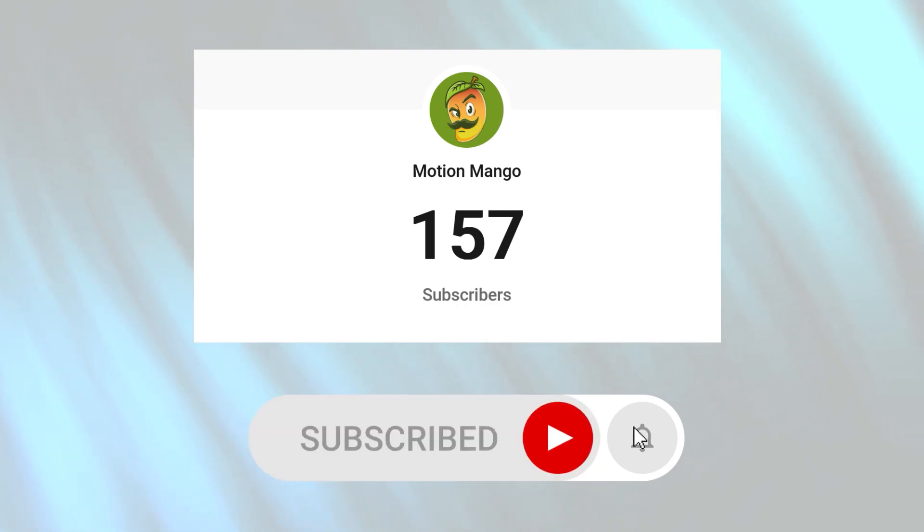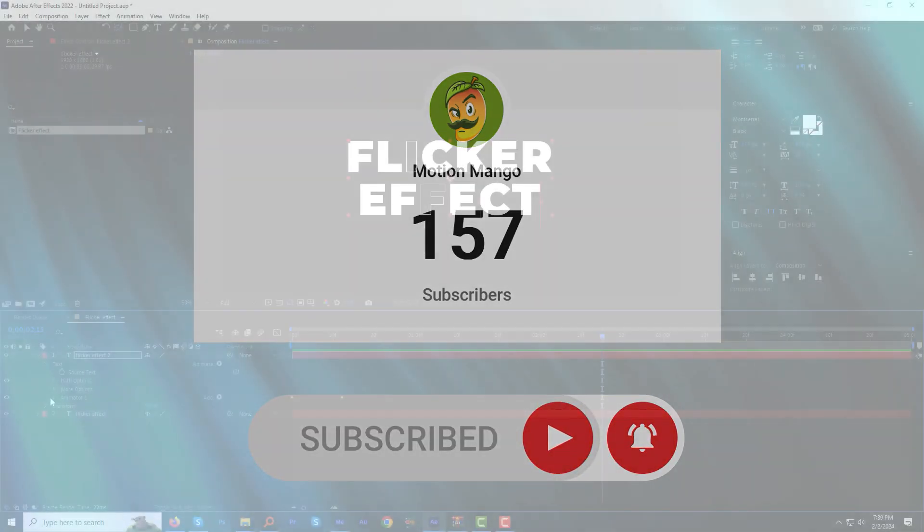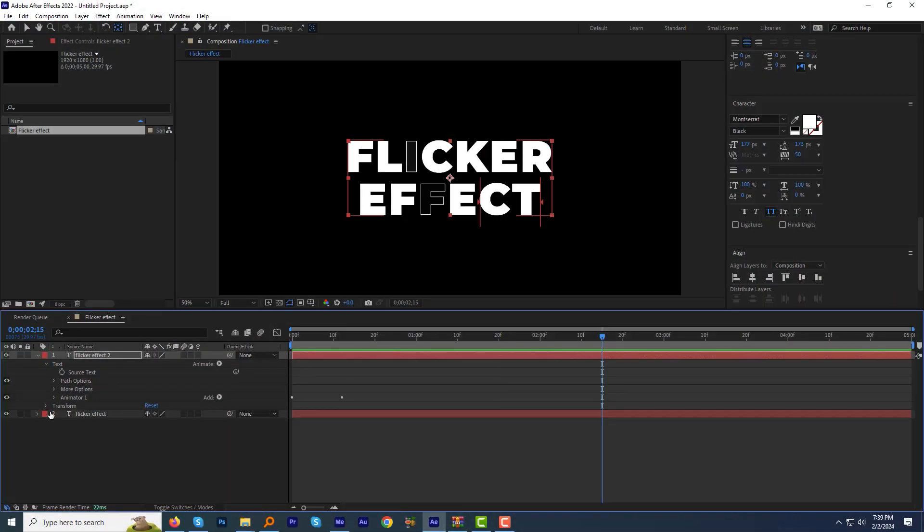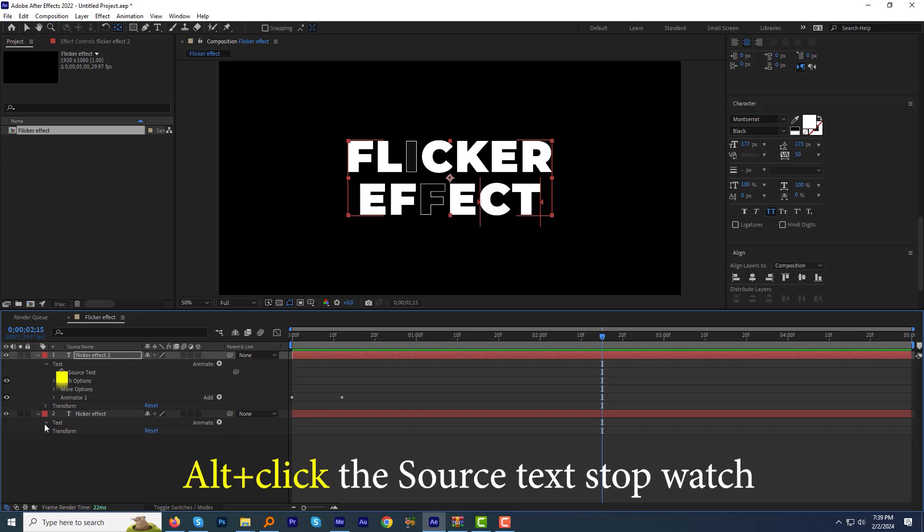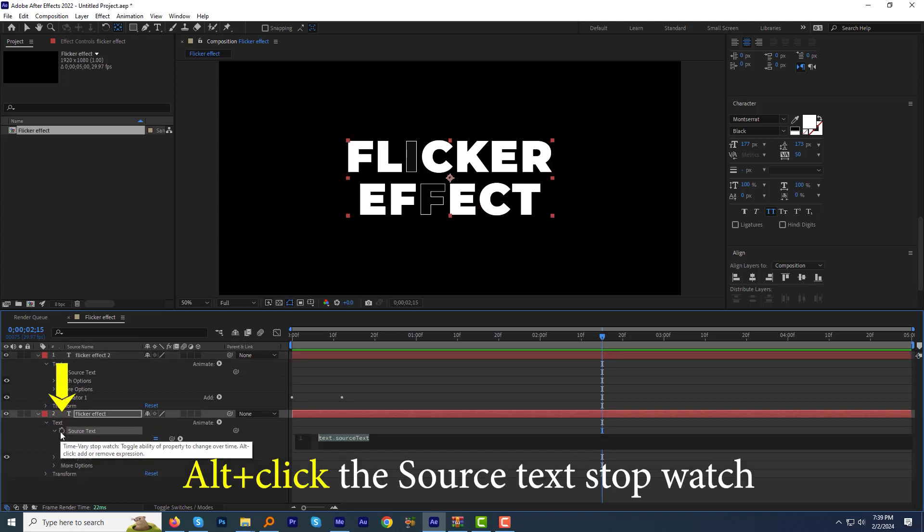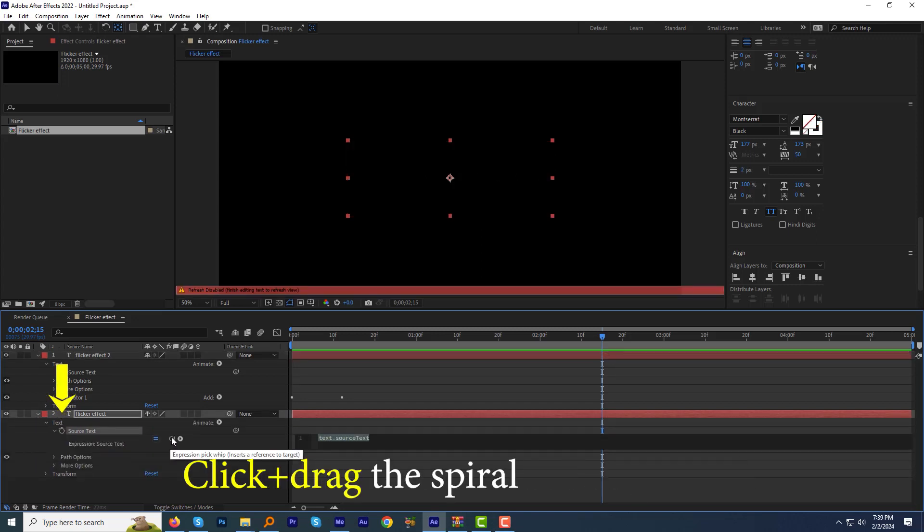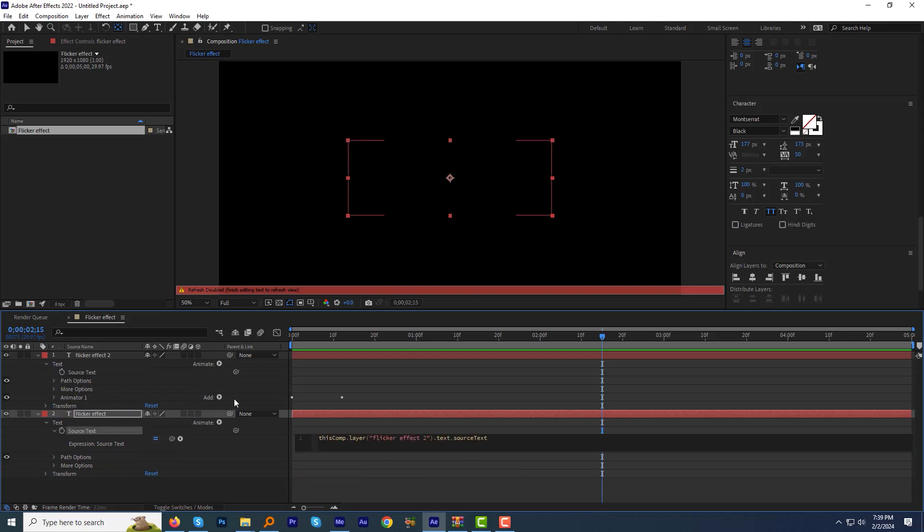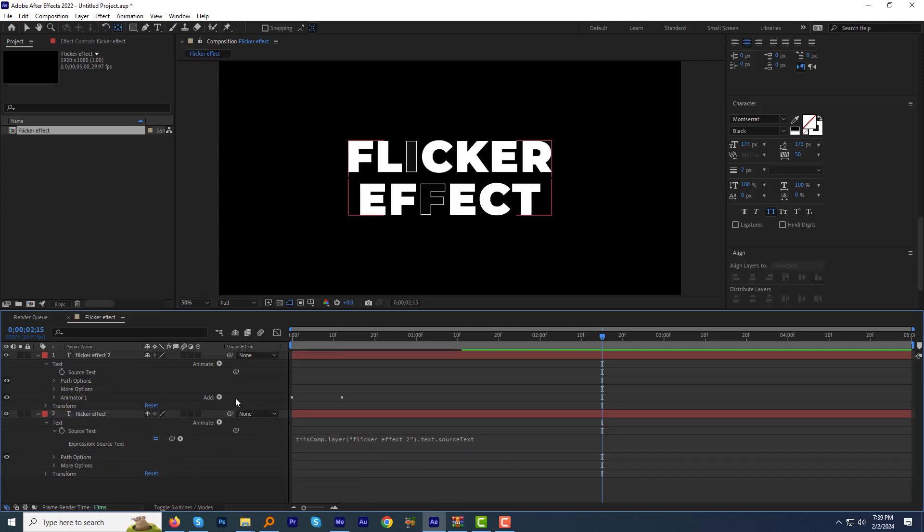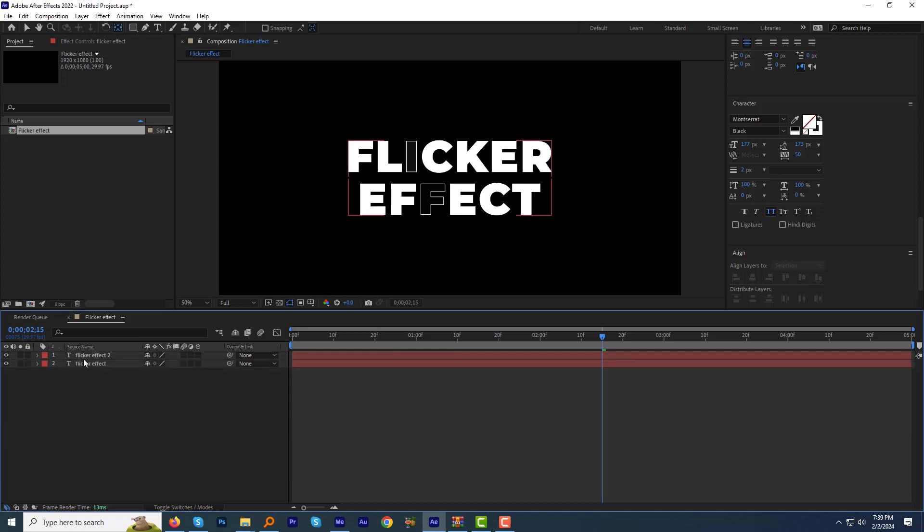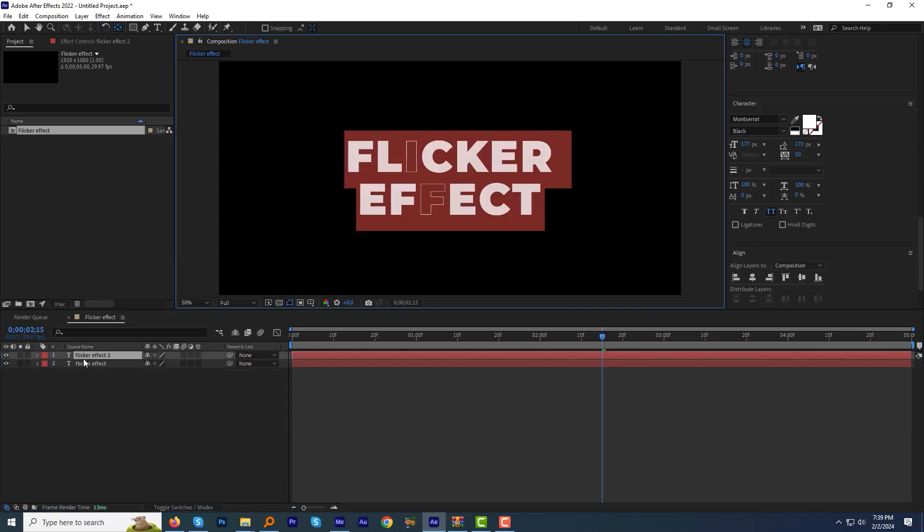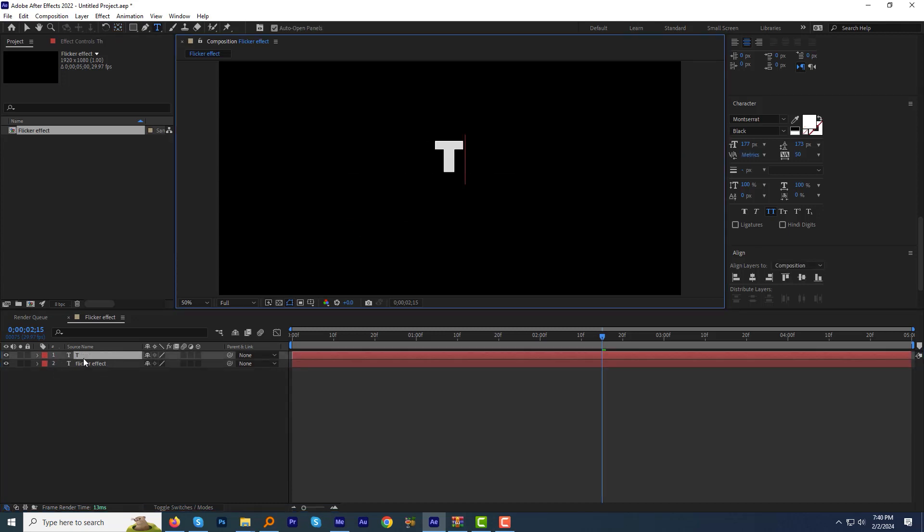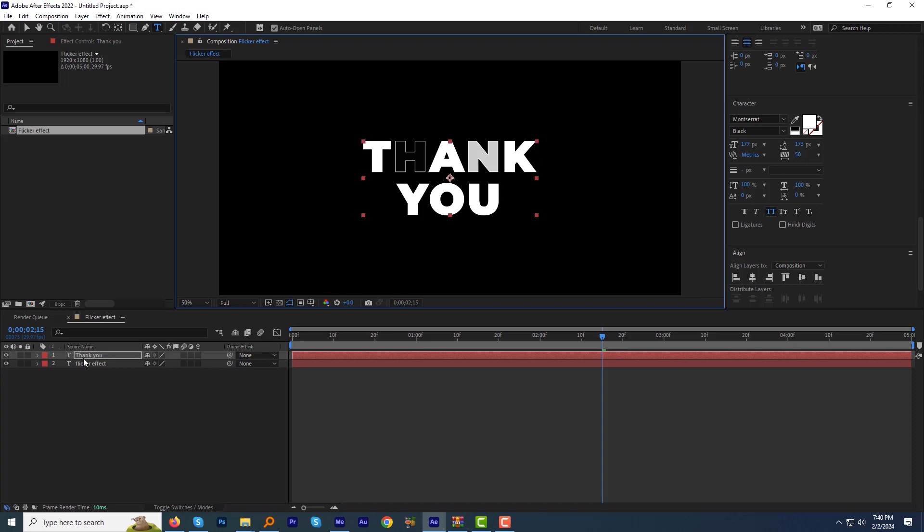OK, to make it dynamic, expand the bottom layer. Alt-click the Source Text stopwatch, then click and drag the spiral and release it right over the Source Text of the above layer. Now whenever I change the text, the effect will update.